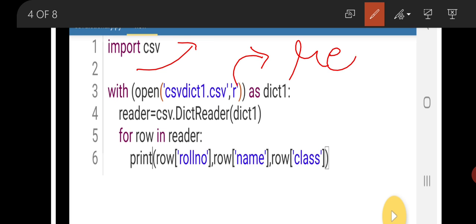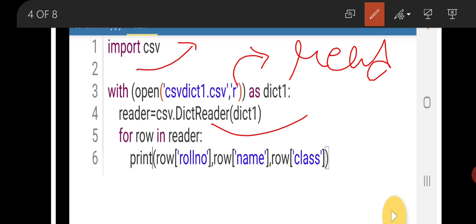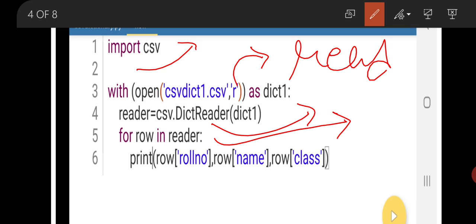The file is opened in read mode. reader = csv.DictReader — here in place of csv.reader, for reading a dictionary file we use csv.DictReader, just as csv.DictWriter is used in place of csv.writer. Now we initiate a loop: for row in reader — the loop will run until all rows in the reader are processed.